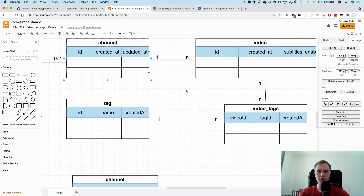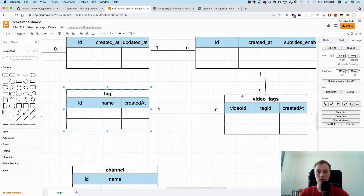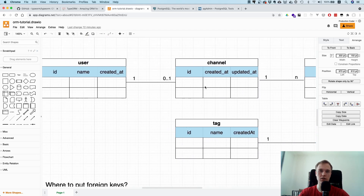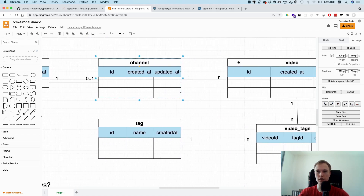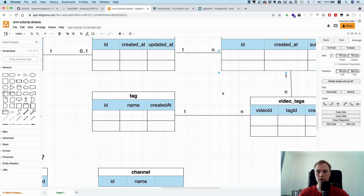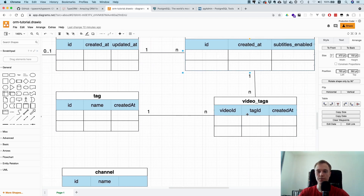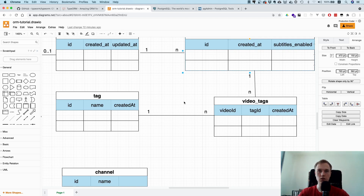A many-to-many relationship between tags and video. One important note: if you have a many-to-many relationship you will always have an intermediary table. You might think you just need a user table, a channel table, a video table, and a tag table — but if you have a many-to-many relationship you need something in between.